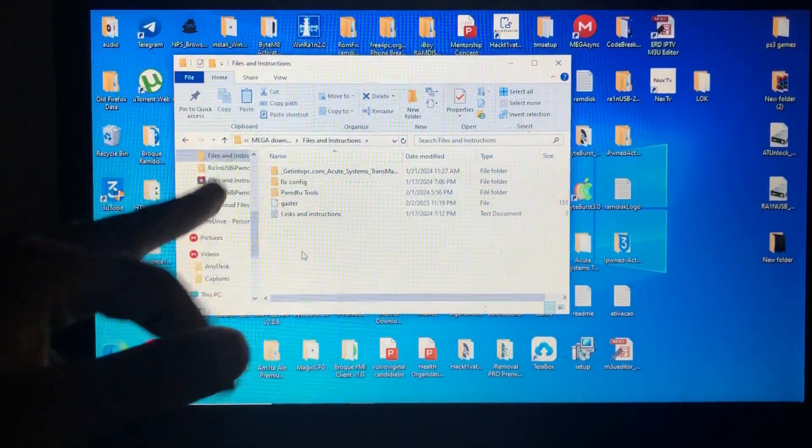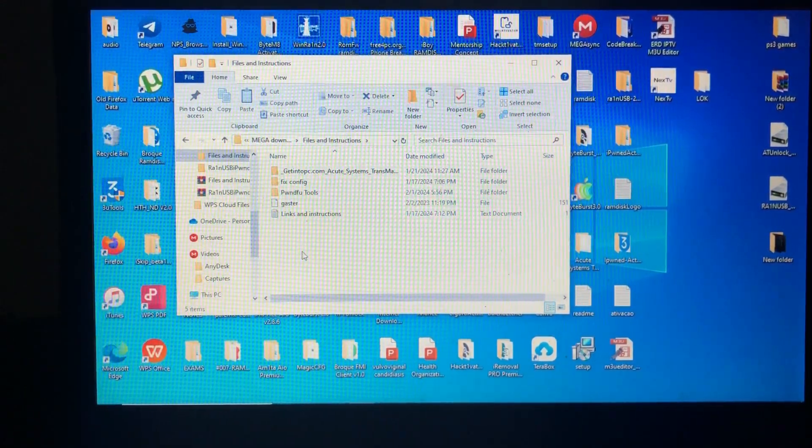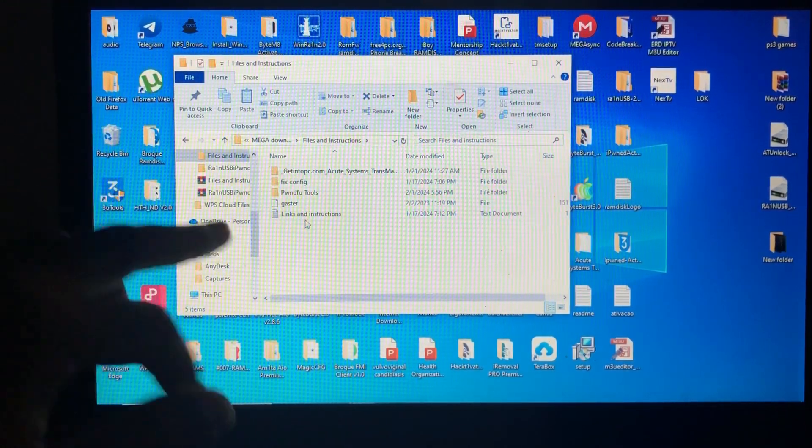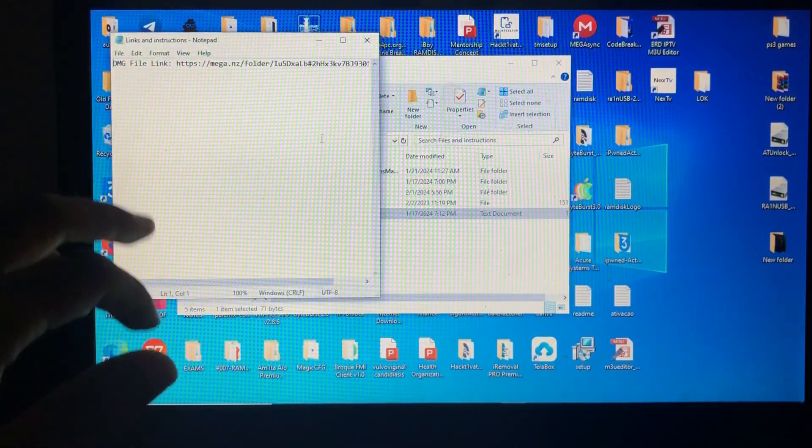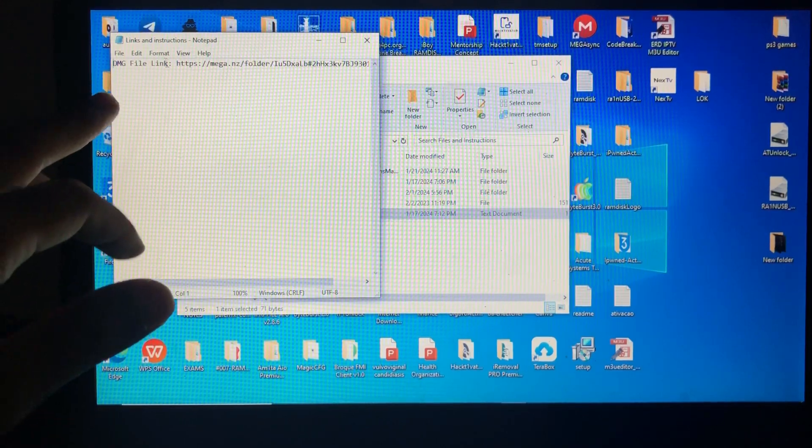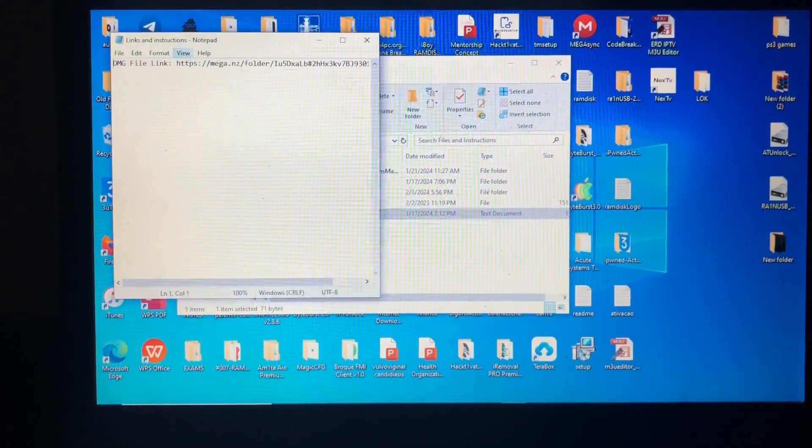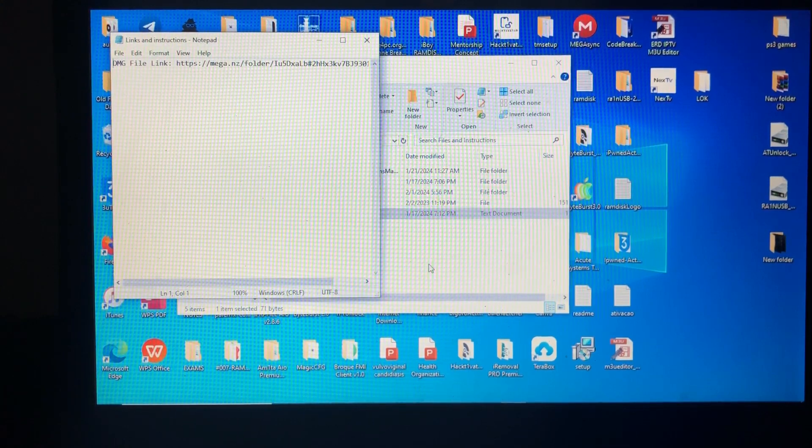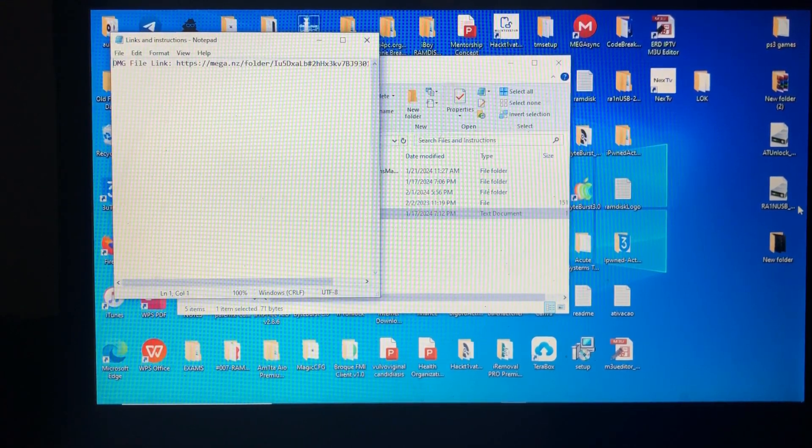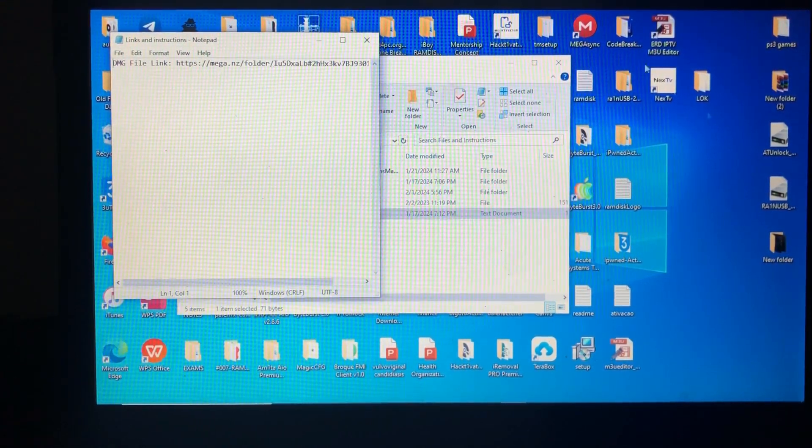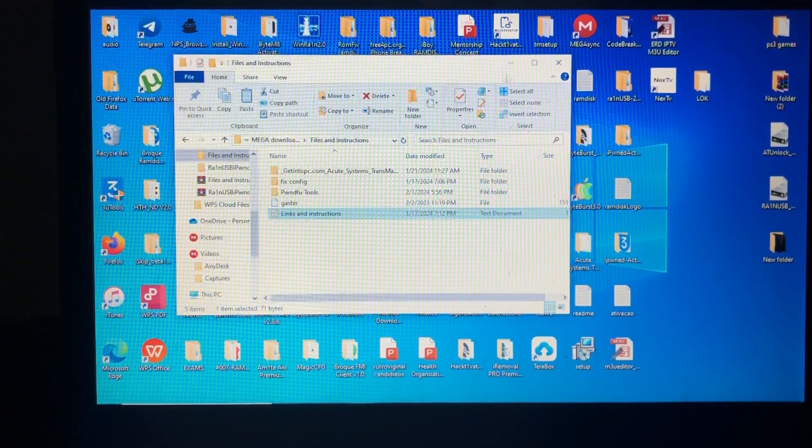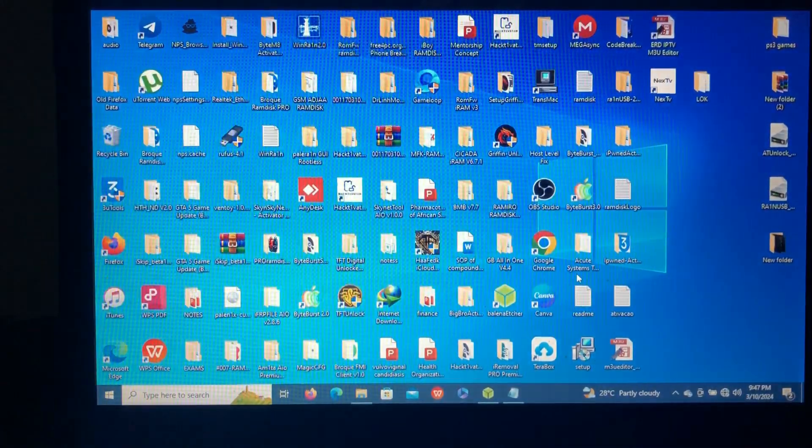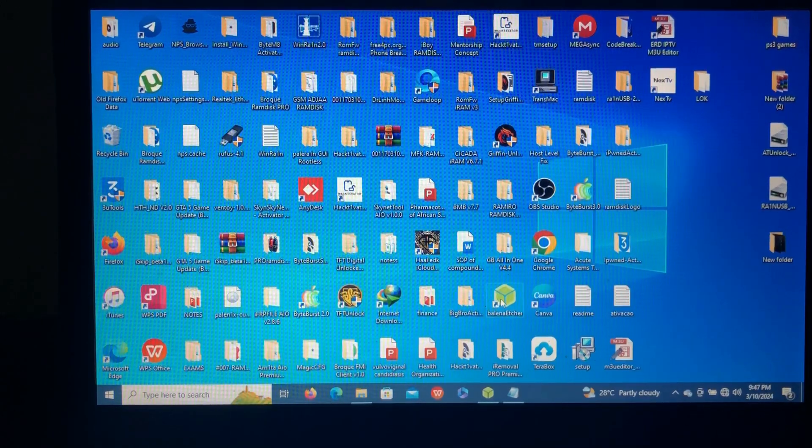When you open the file and instruction file, you'll go to the links and instruction. You'll copy this link from here, HTTPS, copy and paste it on your browser and download the Rain USB file which you'll see it like that. Then you'll have to download the Balena Etcher over there and the TransMac over there.